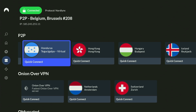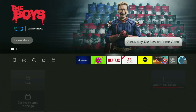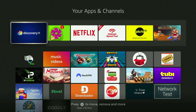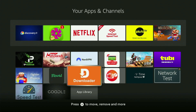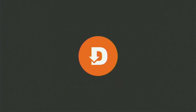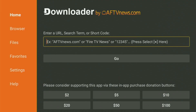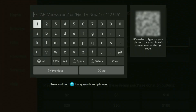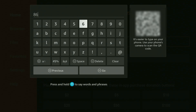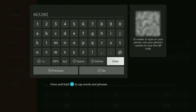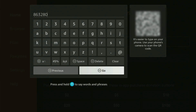Now let's use Downloader safely. Go back to the list of apps on your Fire Stick and open Downloader. In the search bar, type in the code 863280. Once again, 863280. That's the code you have to enter, then click on Go.